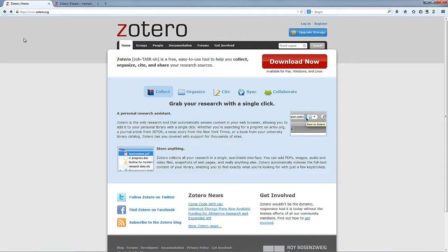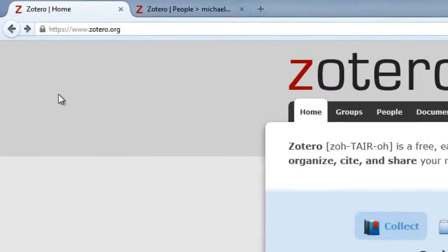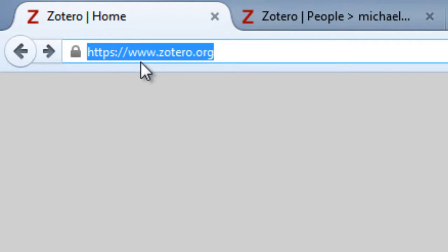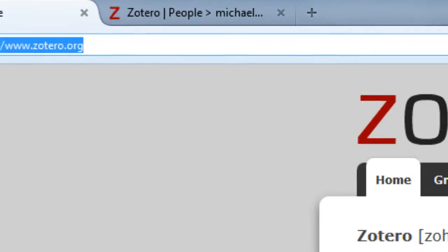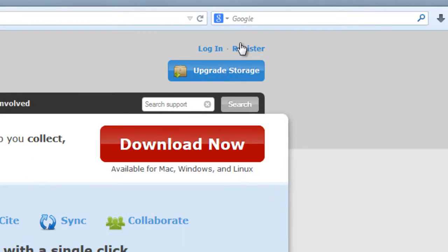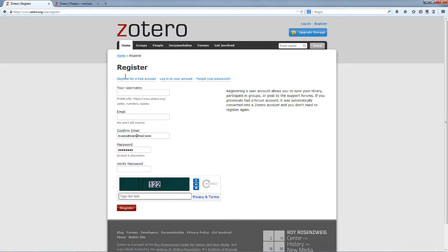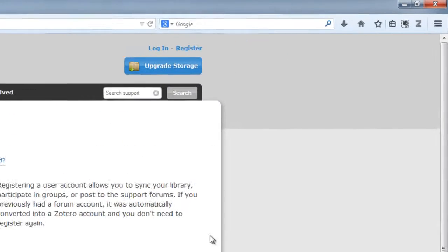So here we are on the Zotero website at www.zotero.org, and then you can go and click on the register button on the right hand side of the screen. Once you've filled out this information, you'll get a Zotero account, and we just need to add that information into Zotero to get the best out of it.